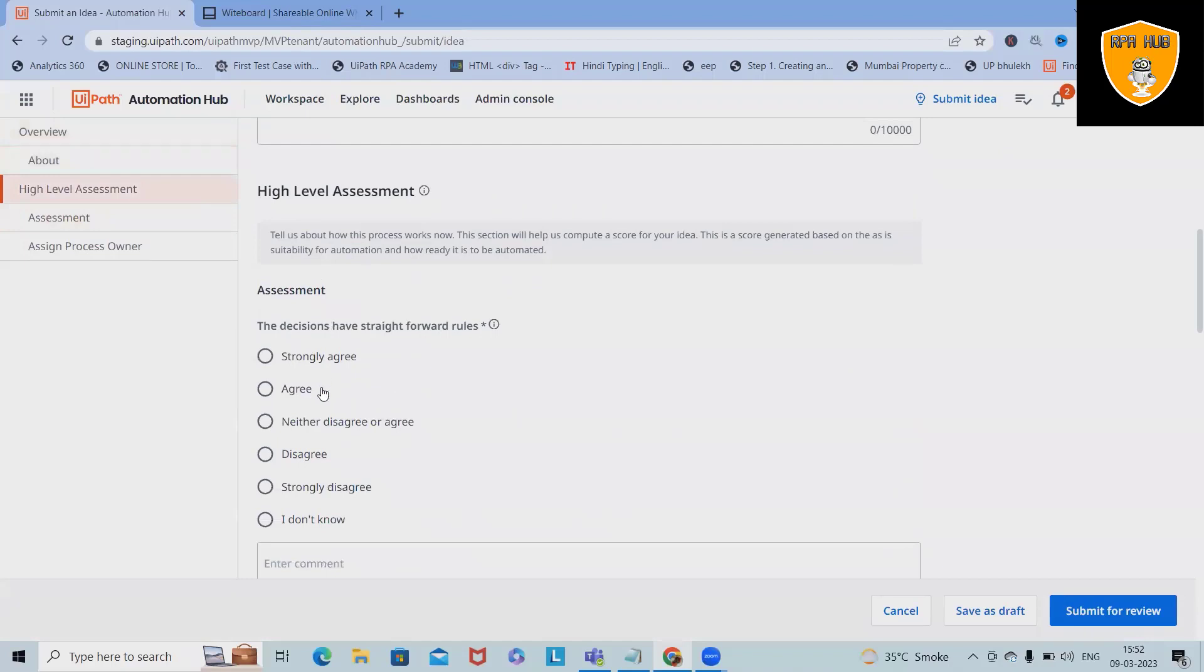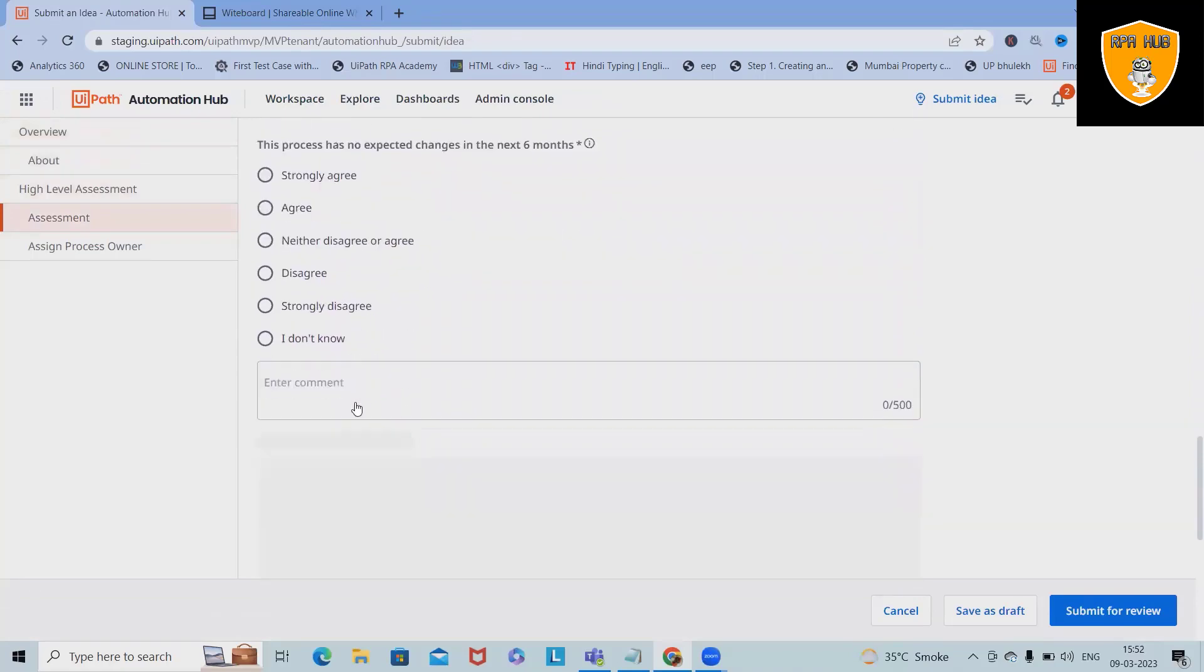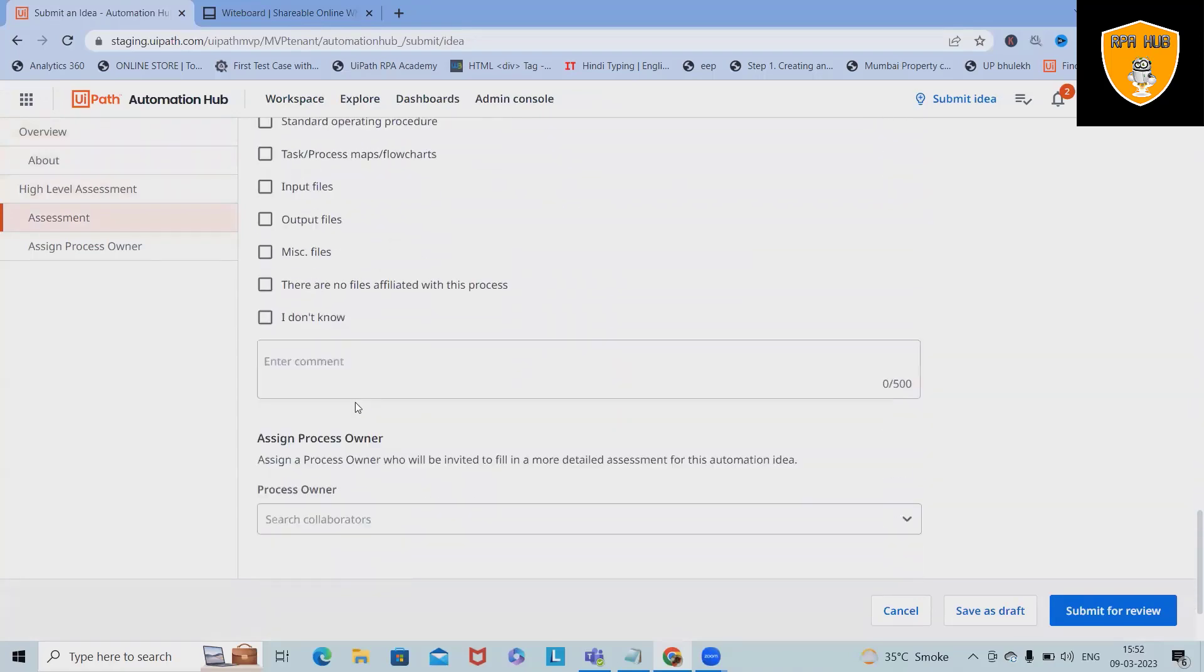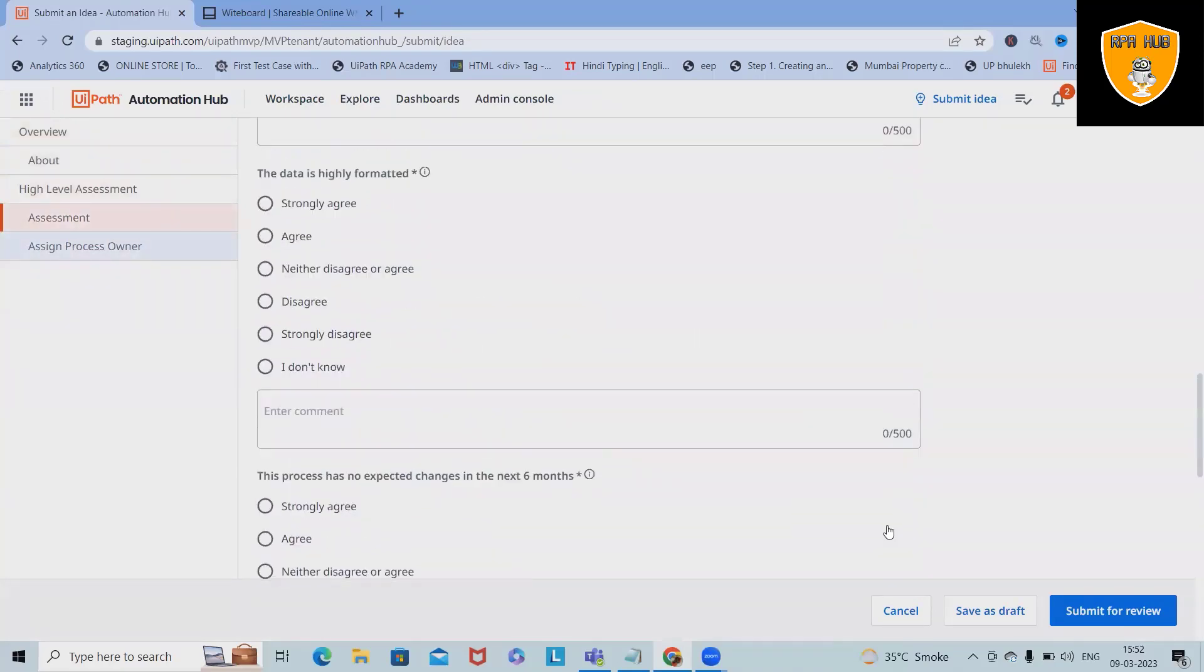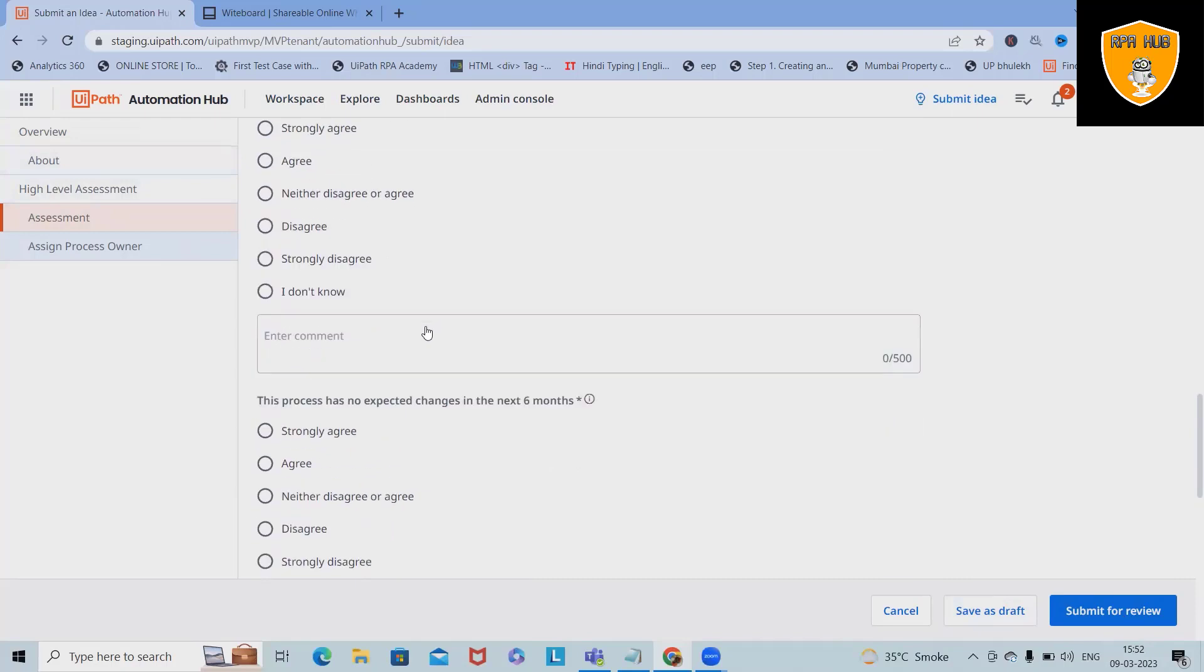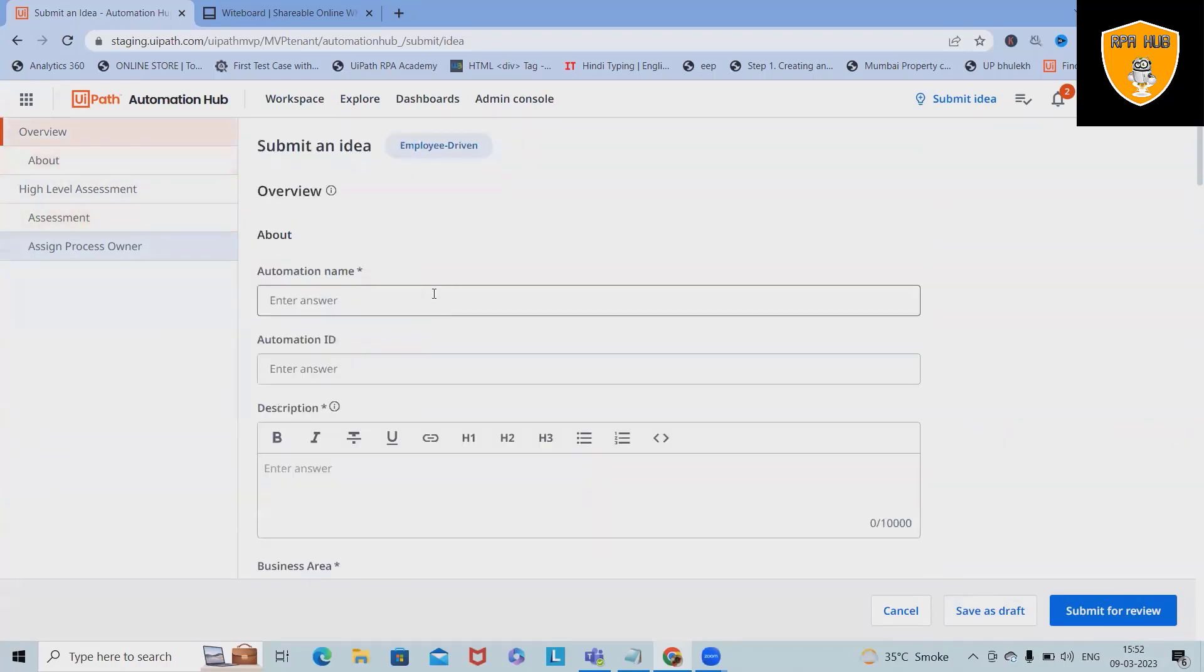Then the high-level assessment, which will ask you questions like 'decisions have straightforward rules.' You have to select those questions and then assign the process owner. Once it is done, you can either save it as a draft or submit for review. I will create one more video on submitting the idea and assessment from there. You can have a look at the complete project.